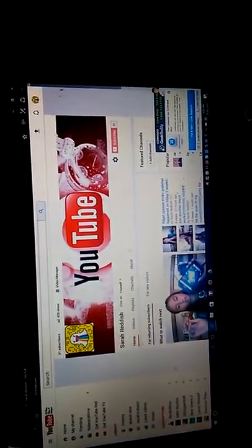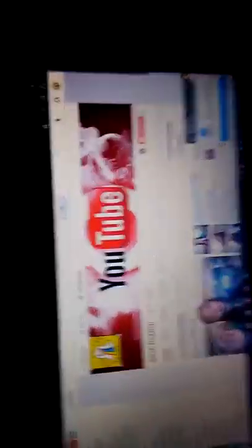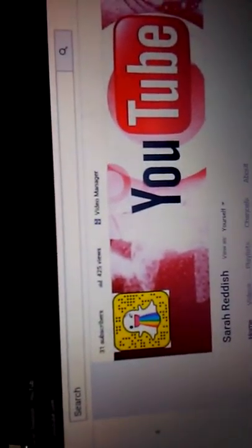Let's go to my channel. I'm actually really surprised you can see it. See, 31, wait no 425 views, okay.